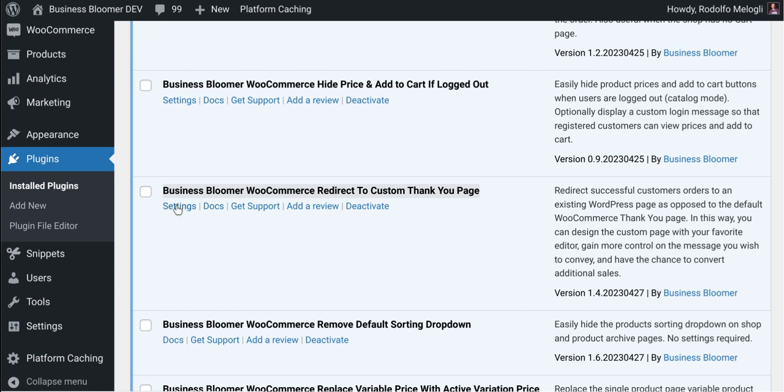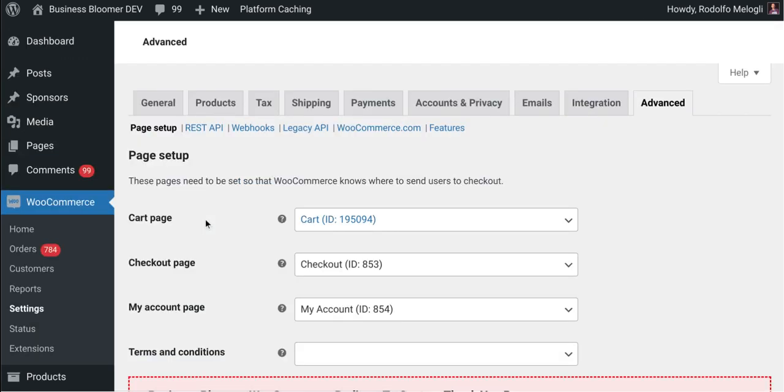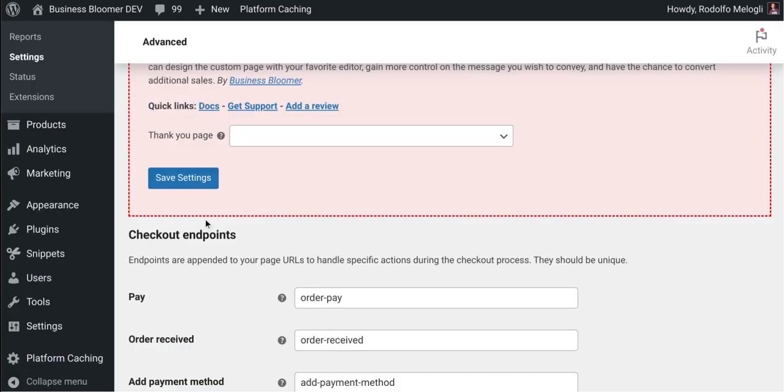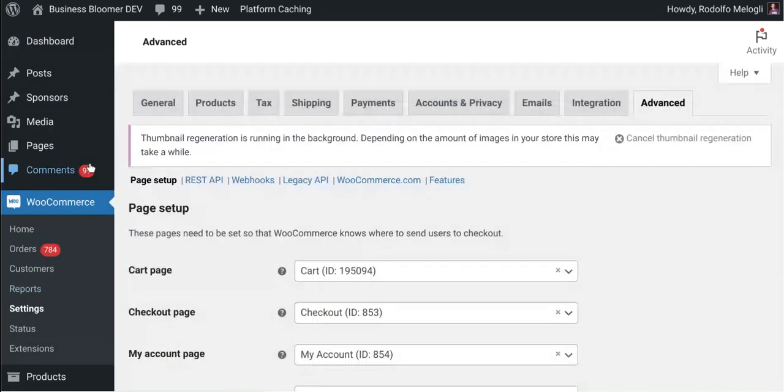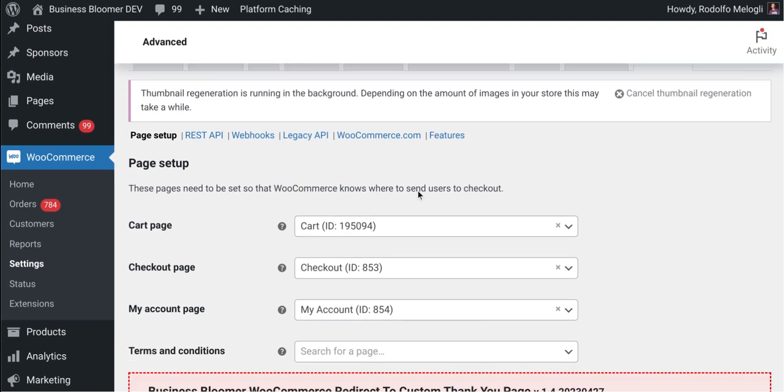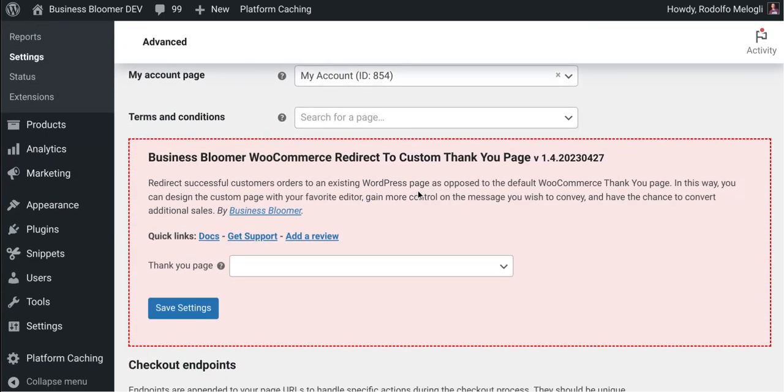I click here and I will go to the WooCommerce settings advanced page setup tab and find the settings right here. There is only one control that you need to manage.